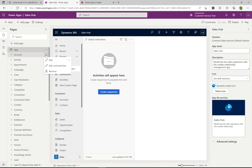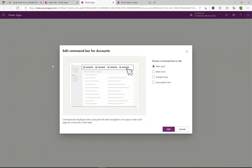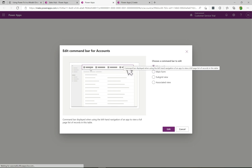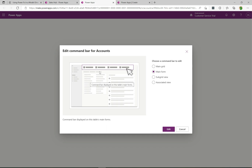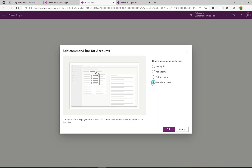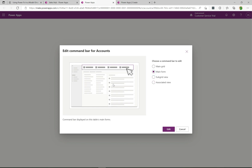Let's go through a scenario where we add a button to the Account entity form and perform an action when that button is pressed. I'm going to select the three dots next to Account and go to Edit the Command Bar. That opens up the modern experience to edit the command bar. We have four options here. When you click each one — Main Grid shows the top grid buttons, Main Form shows the buttons on a form, Subgrid View shows subgrid buttons, and Associated View lets you customize those buttons.